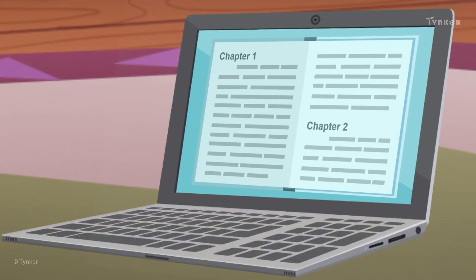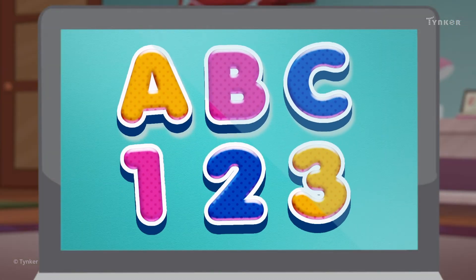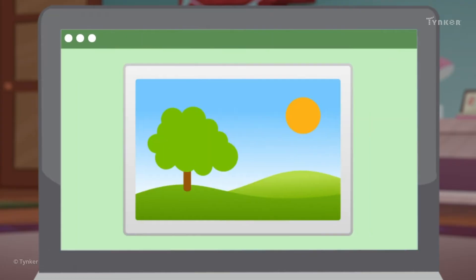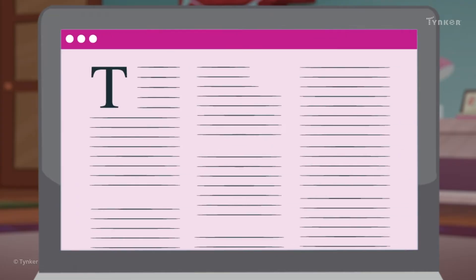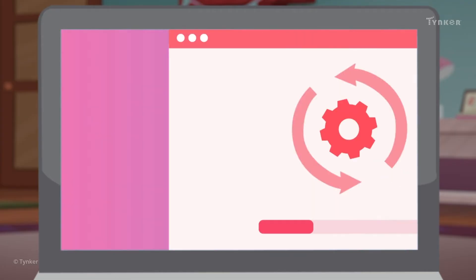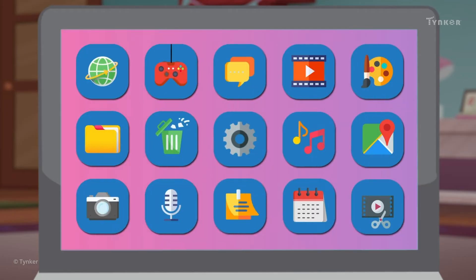Digital data is data stored on computers and digital devices. Words and numbers aren't the only forms of digital data out there. Digital data can be images, text documents, and audio files. Even software programs and apps are examples of digital data.